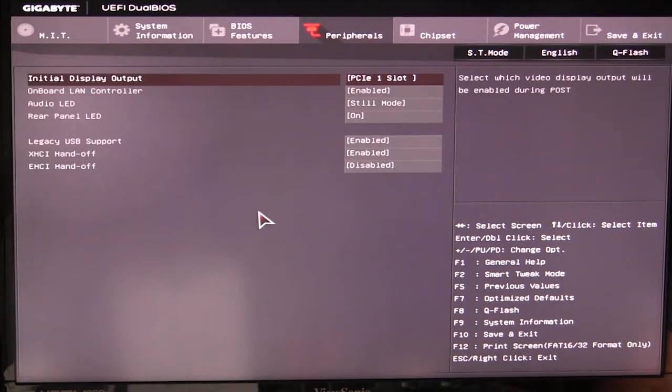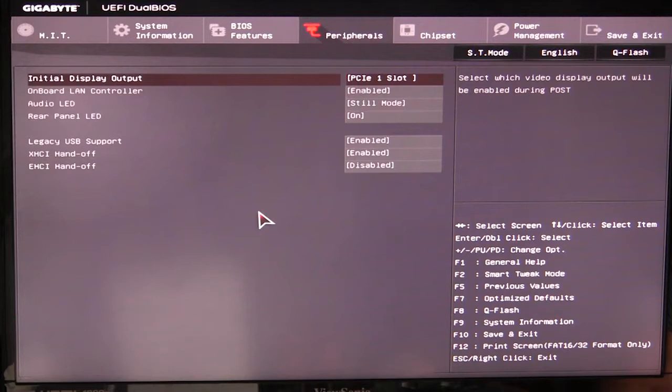Everything's in here: CPU changes, memory changes, all of your USB stuff, boot settings, everything is in this BIOS. But the newer one, which obviously looks better, is the tweak HD.